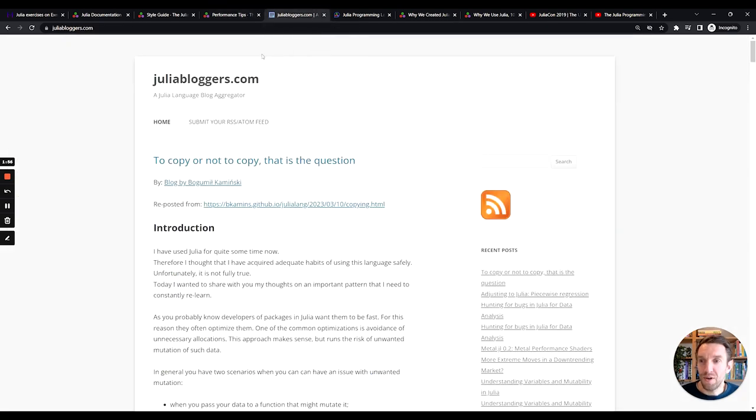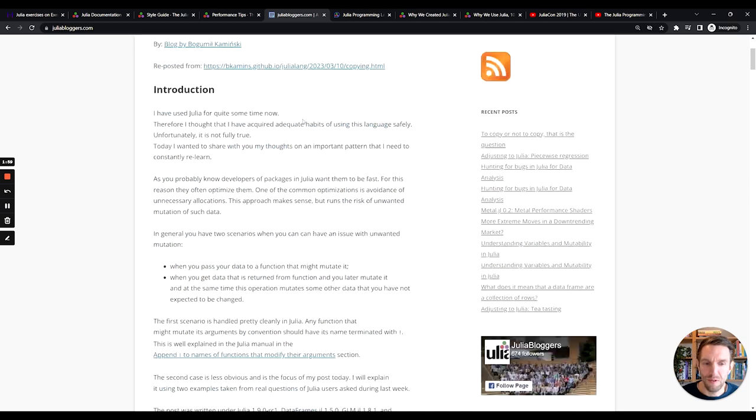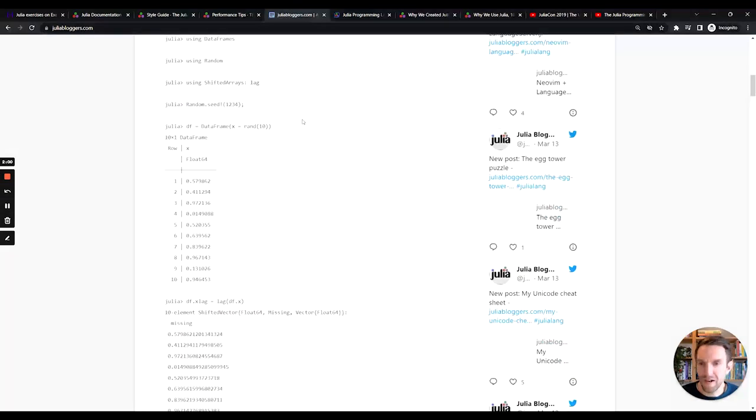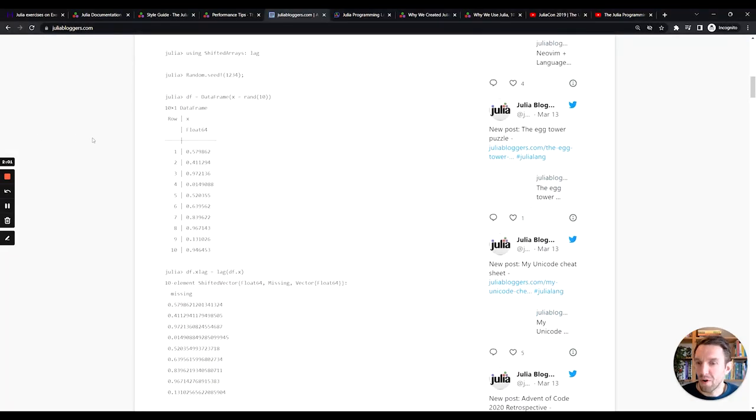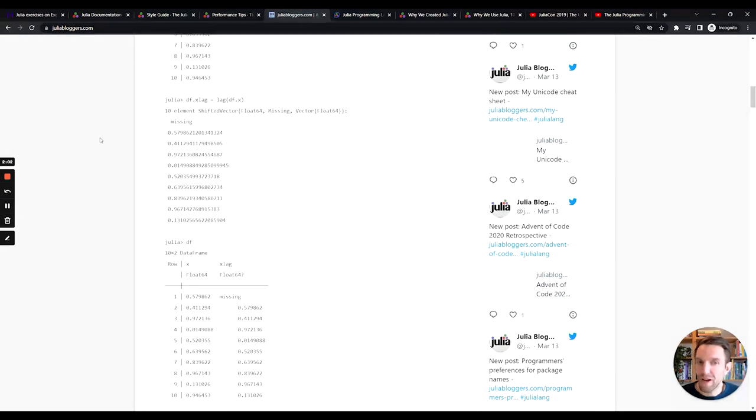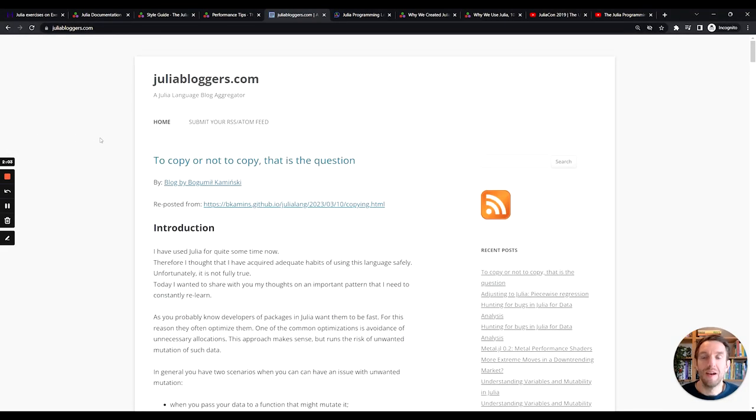The Julia blogger.com website is an aggregator for Julia blogs. So a lot of different posts here. And there will be something there for everybody. I highly recommend you trying that out.